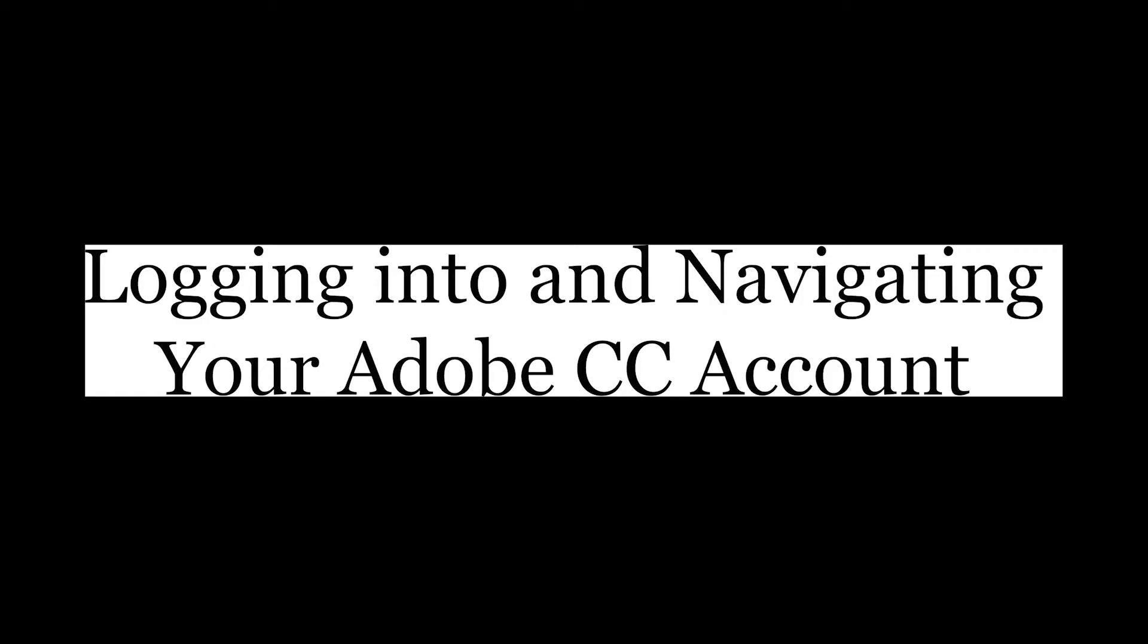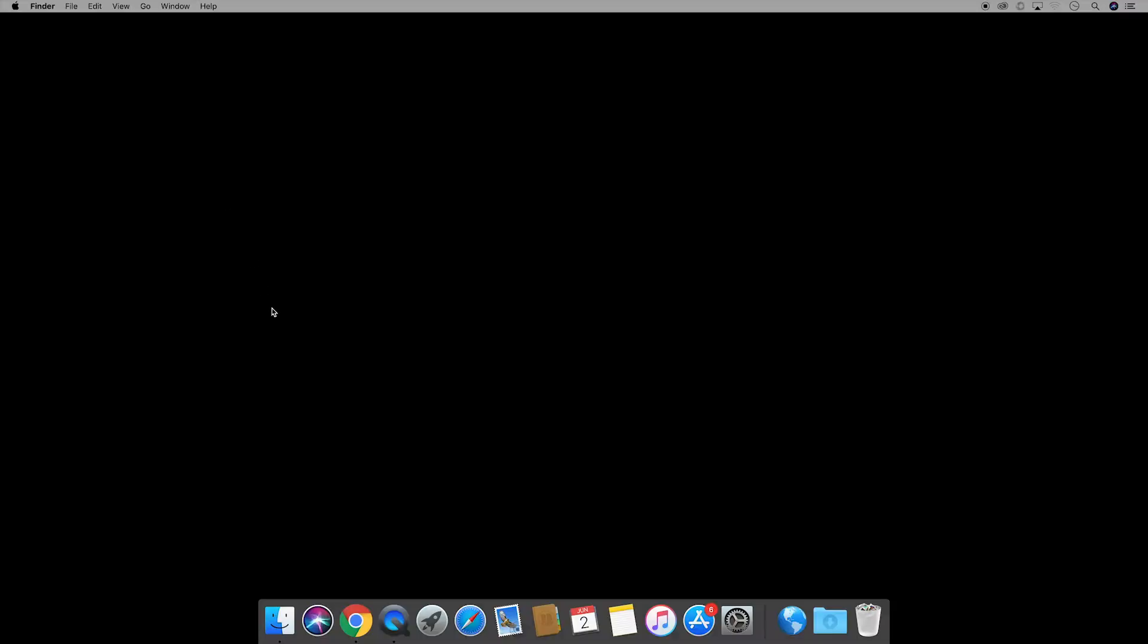These steps are perfect if you're logging in for the first time ever or perhaps the first time on a new or different device. I'm working on a Mac but the steps are very much the same on a PC.